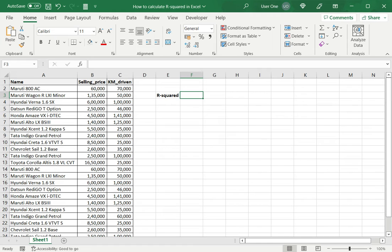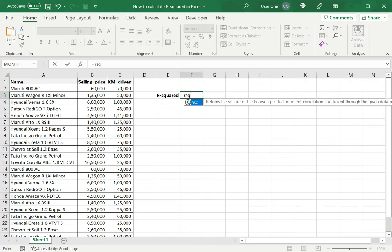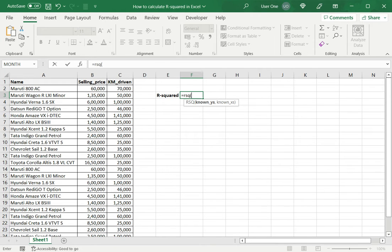Now Excel has a function that can be used for this called RSQ. So I just need to type equals RSQ open brackets. Now it wants known Ys. Known Ys is the range of the response variable, which in this case is the selling price.